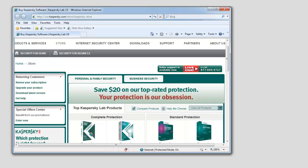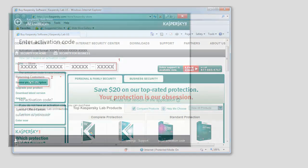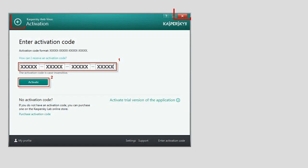You can also close the Kaspersky Antivirus Activation window and activate the application later.